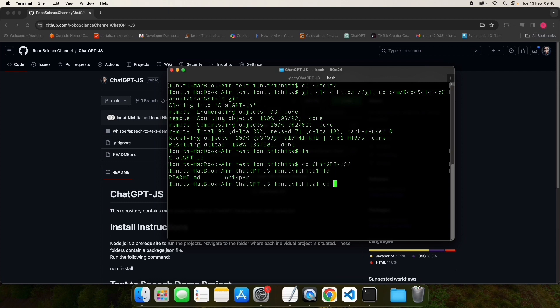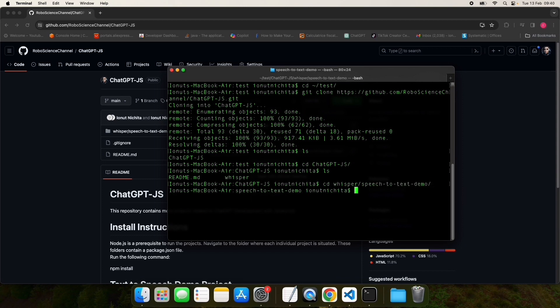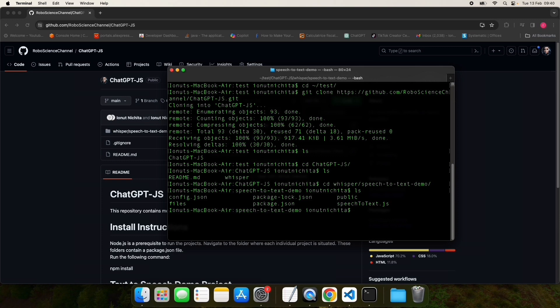Navigate inside the Whisper speech-to-text demo directory. Run the following command: npm install. This will install all the project dependencies.